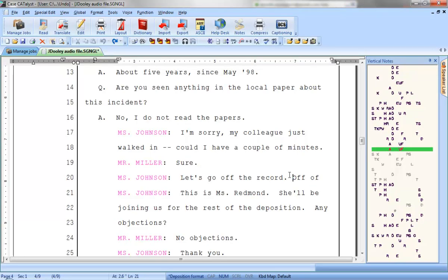Have you ever accidentally typed something incorrectly, included the wrong file, or deleted text that you wanted to keep? Well, with Case Catalyst's undo feature, that's no problem. You can fix mistakes like these easily and immediately.